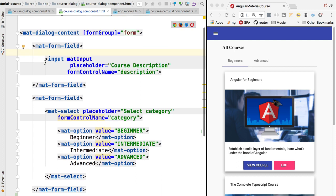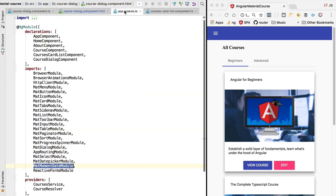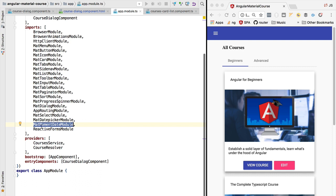It's possible to have the material date picker output plain JavaScript dates, but this is actually not recommended. Instead, it will be better if we use the material moment date module that is going to be using moment.js. That's a JavaScript library that is the de facto standard for handling dates in JavaScript.